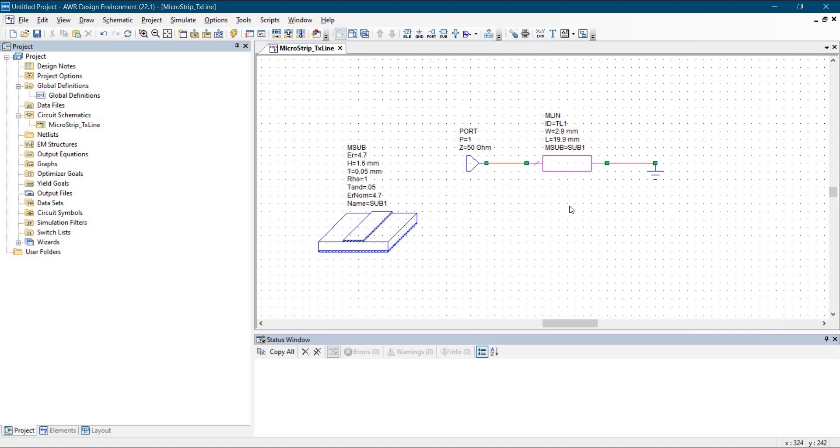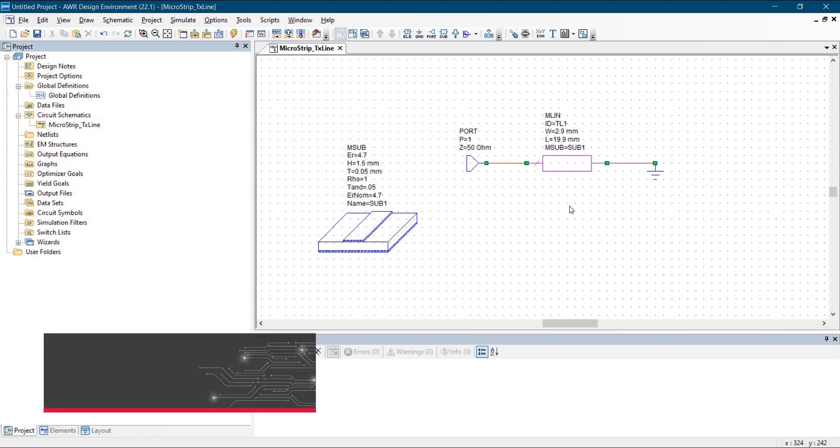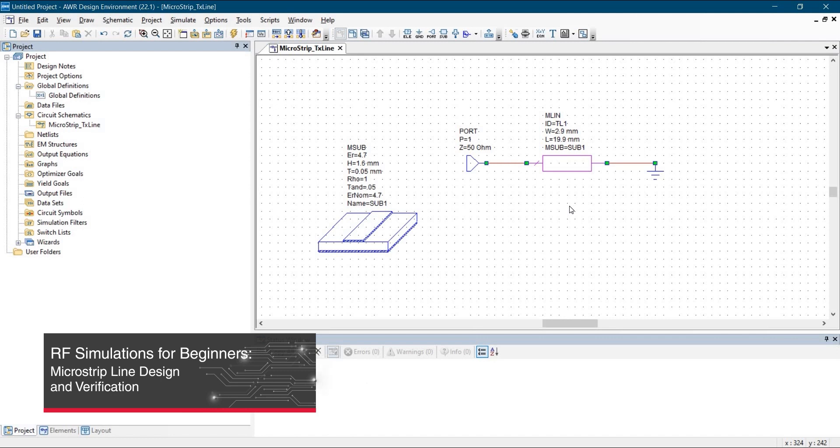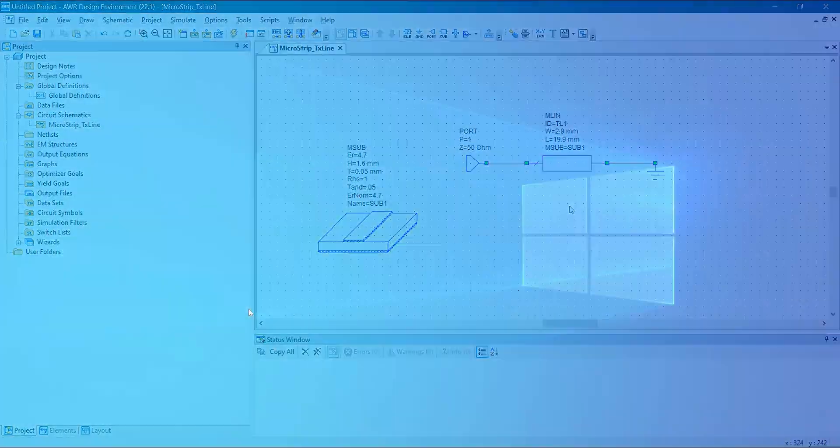This is AWR Microwave Office Tutorial Series. In this video we will learn how to design a microstrip line and verify its parameter using transmission line tools integrated within the AWR design environment. So let's get started.